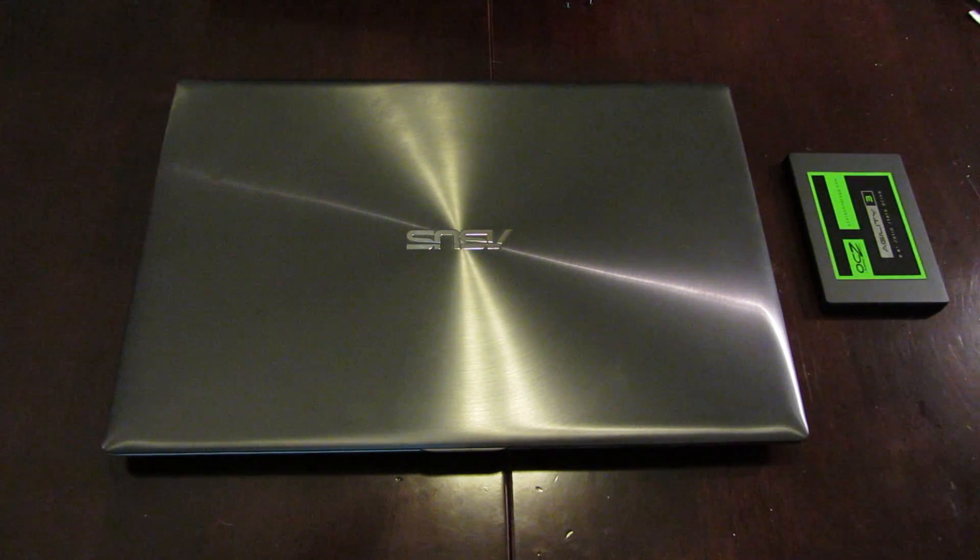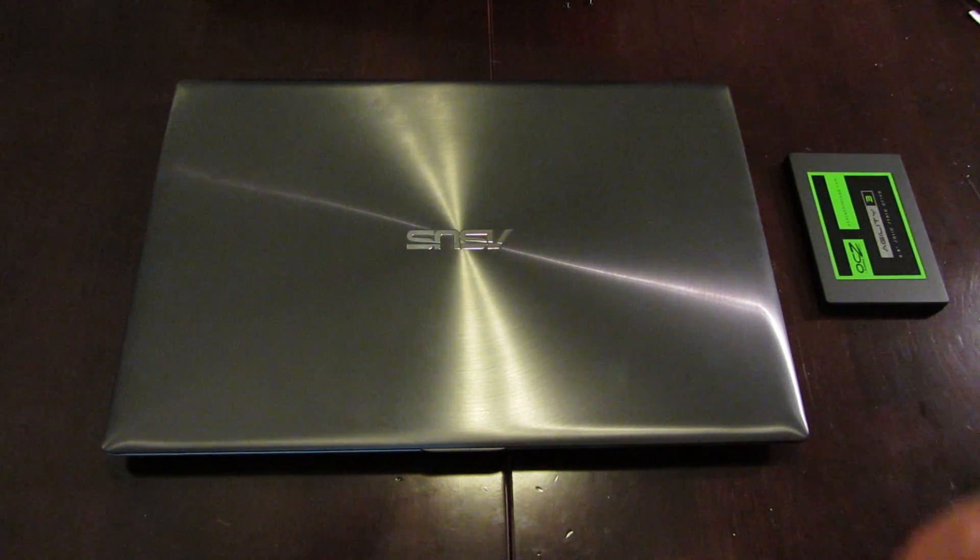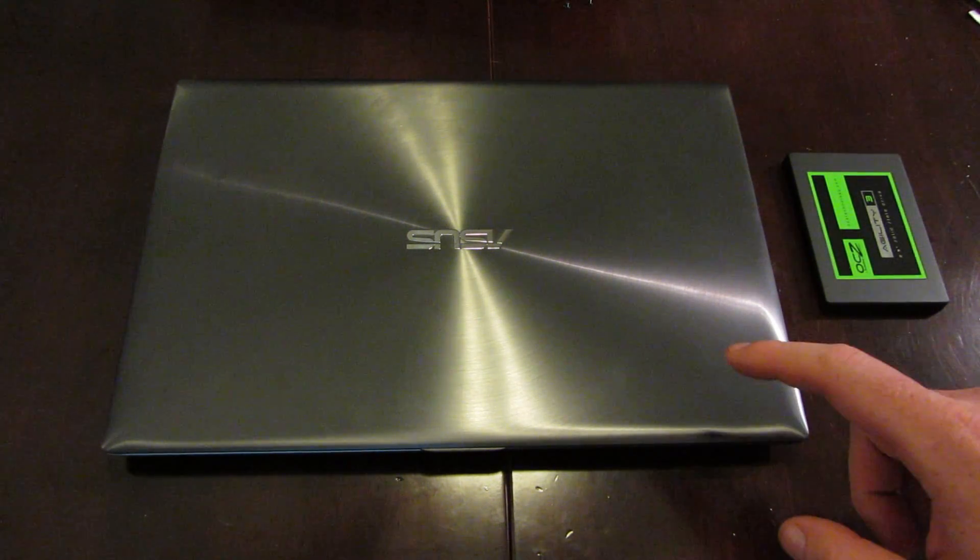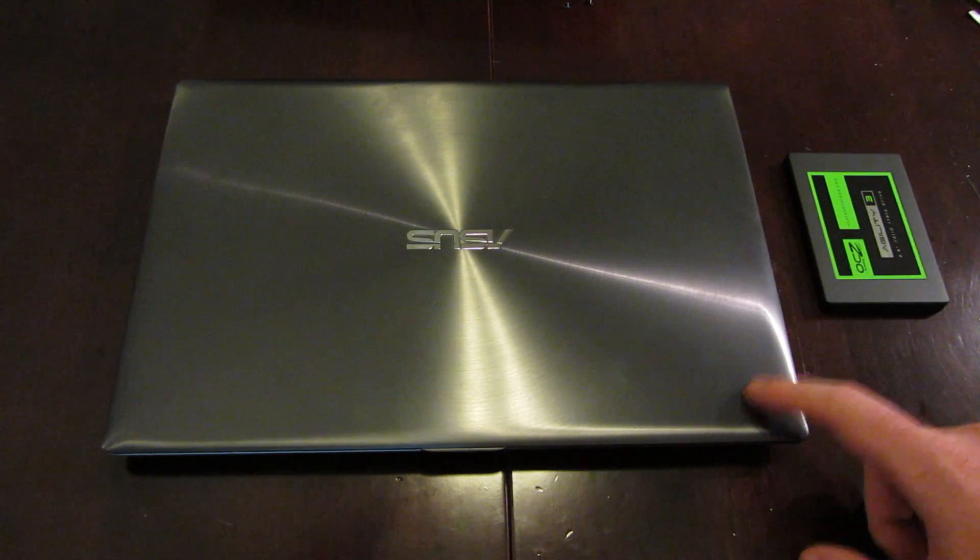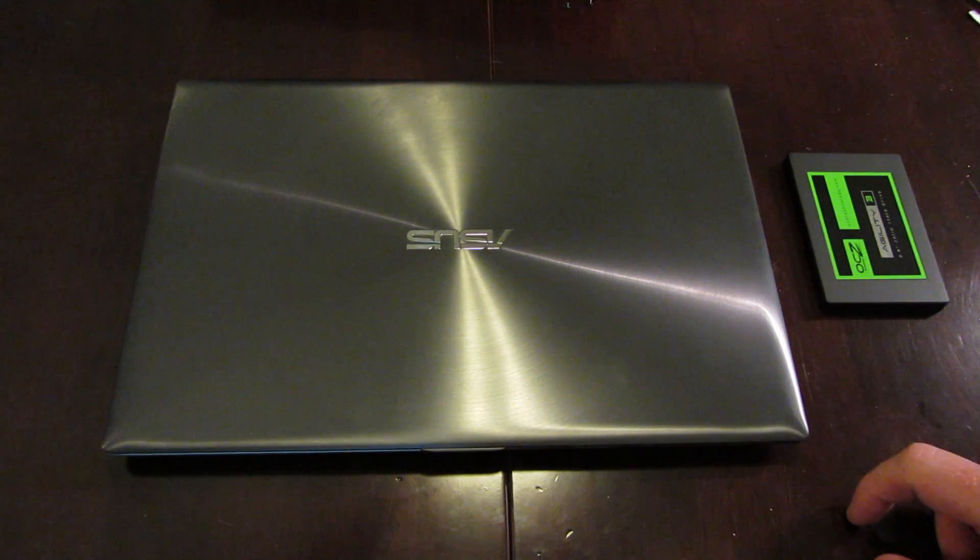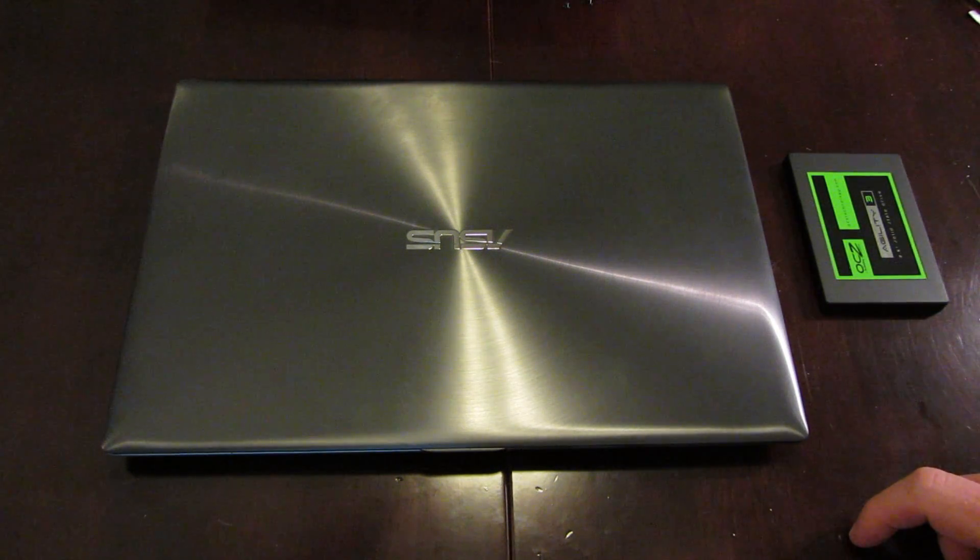Hello and welcome. For today's tutorial, we're going to be upgrading the ASUS UX32VD to a solid-state hard drive.